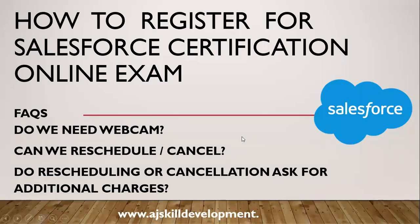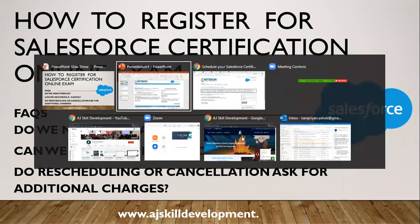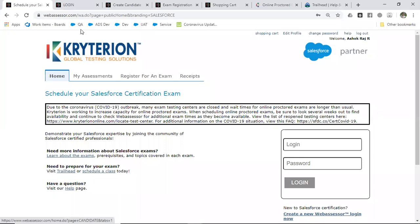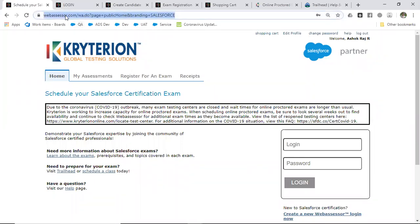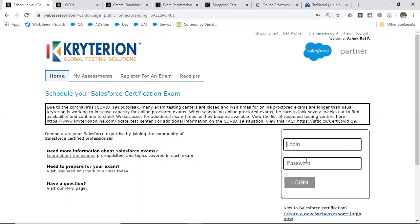Hello everyone, today we are going to see how to register for a Salesforce certification online examination. The first step you have to do is go to webassessor.com. If you already have a login and password, you can give your login ID and password and log in.